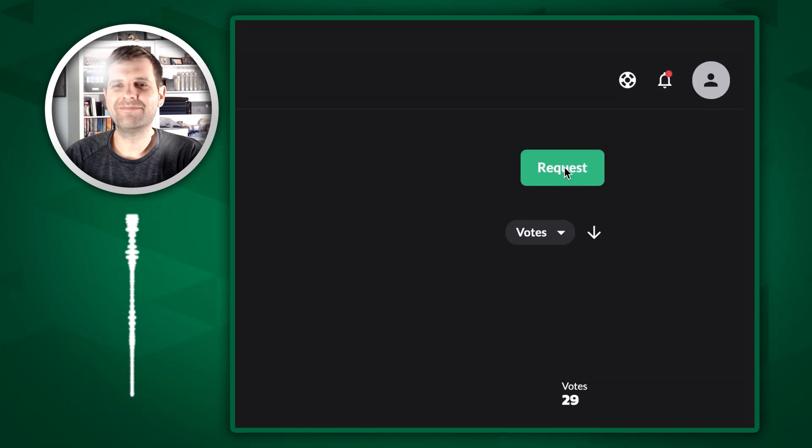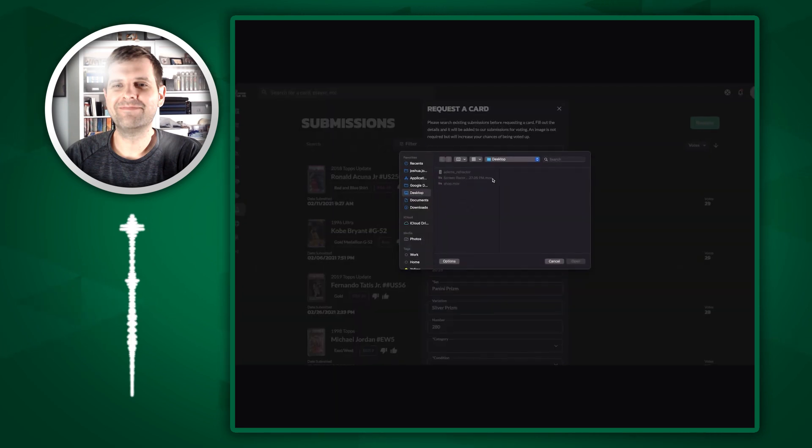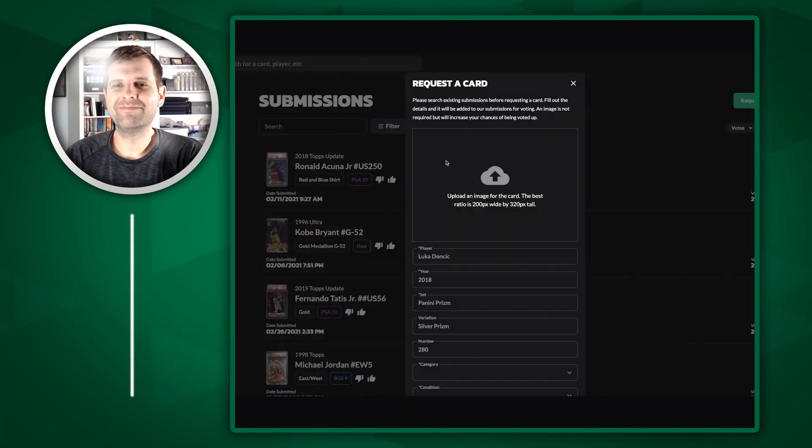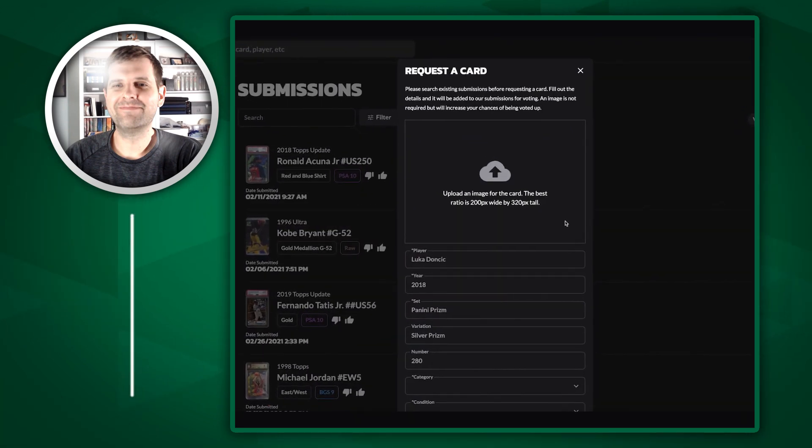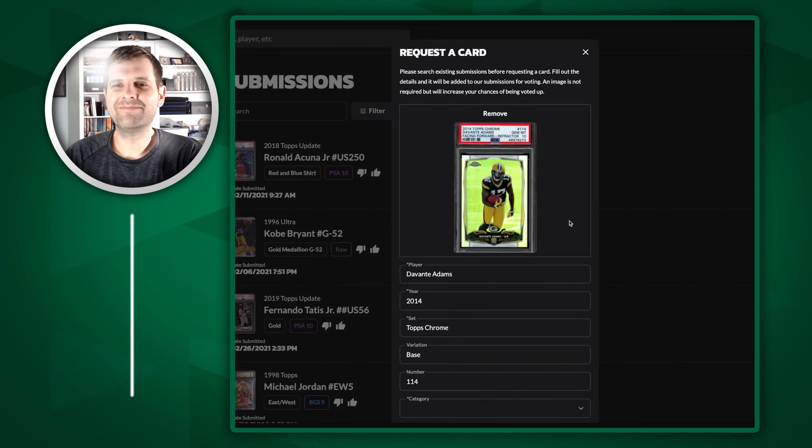Now if I want to add one myself, I simply click request in the top right. Upload an image. I've got one ready to go here. Boom.